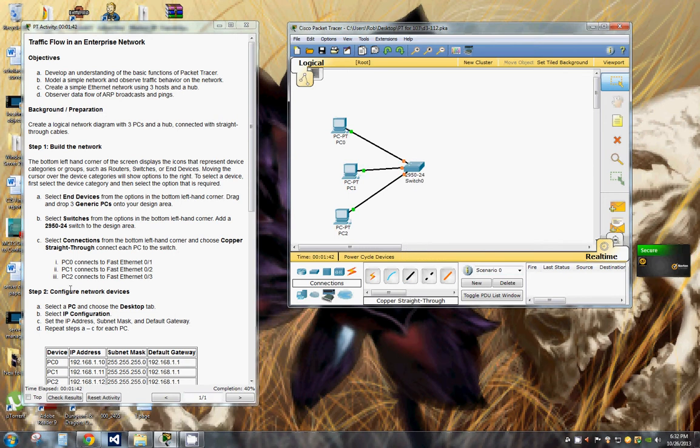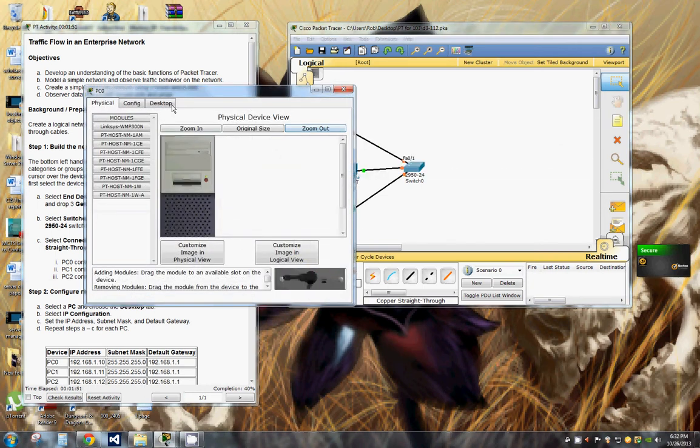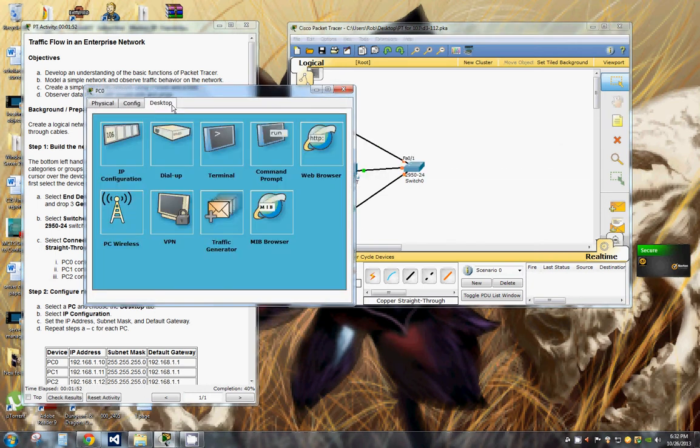Now we need to configure network devices. We're going to select a PC and choose desktop and select IP configuration. So we'll go to PC0, go to the desktop tab, select IP configuration.